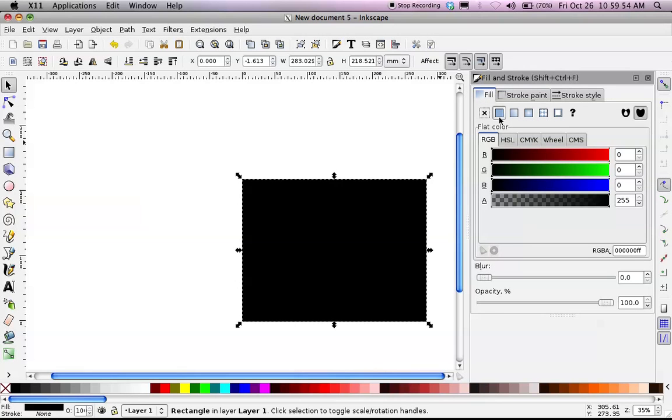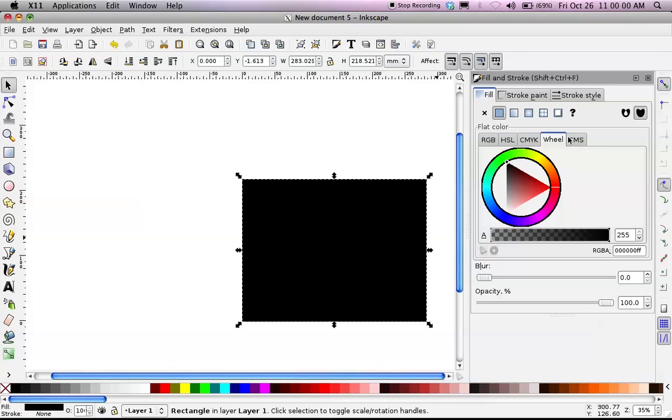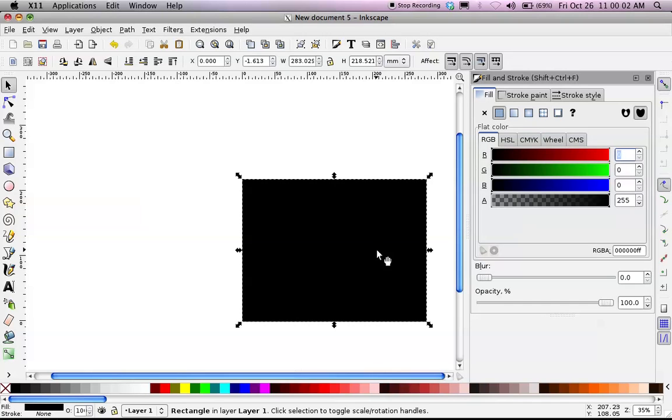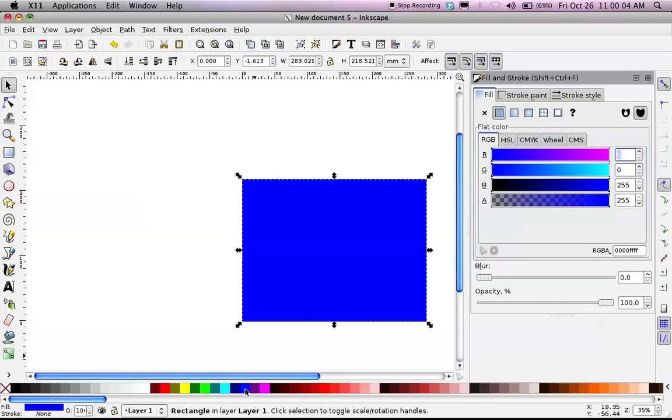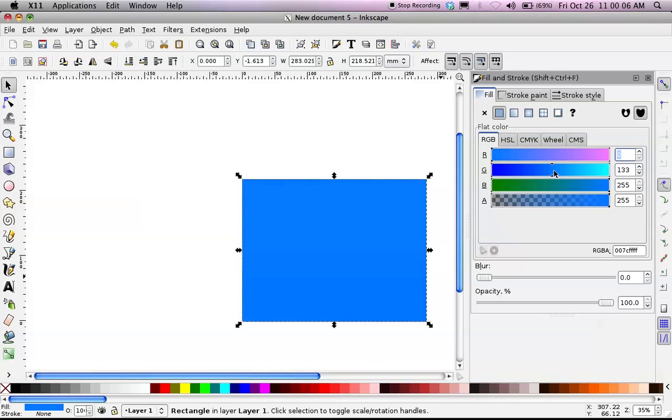For the Fill, right now it's set to black. I can pick a color down here, or I can use any of these color pickers up here to select a color. I want a sky blue, so I'm going to click on a blue, and then I'm going to adjust it a little bit. That looks pretty good.